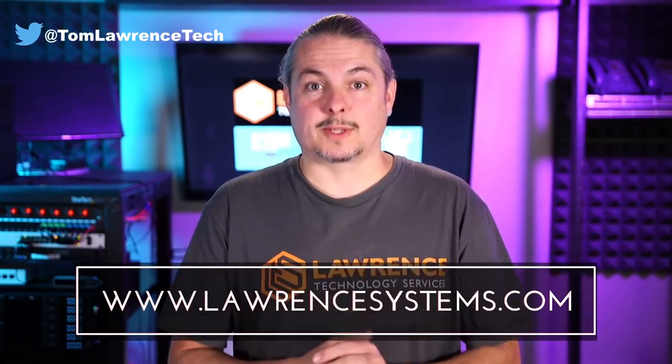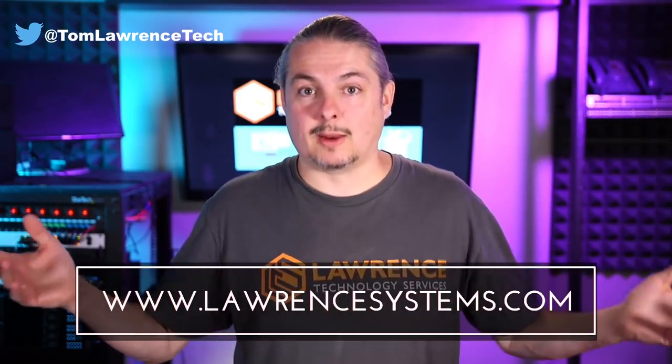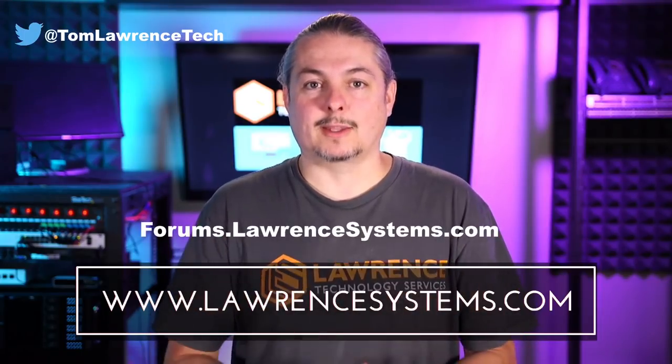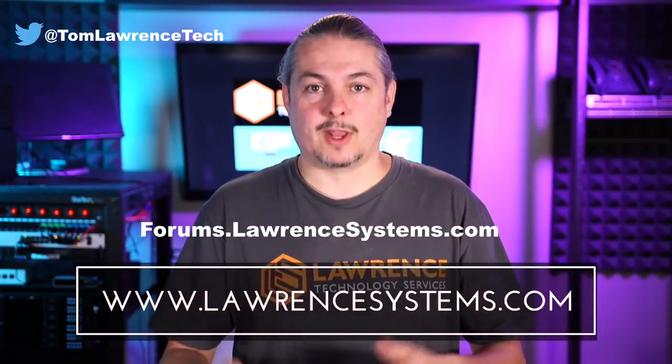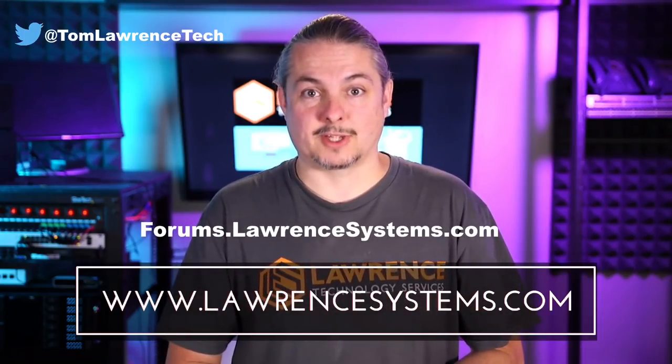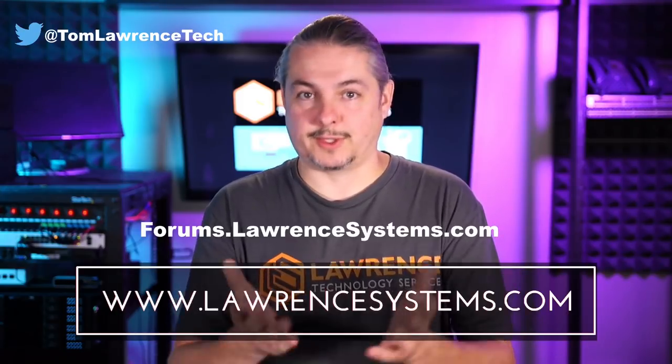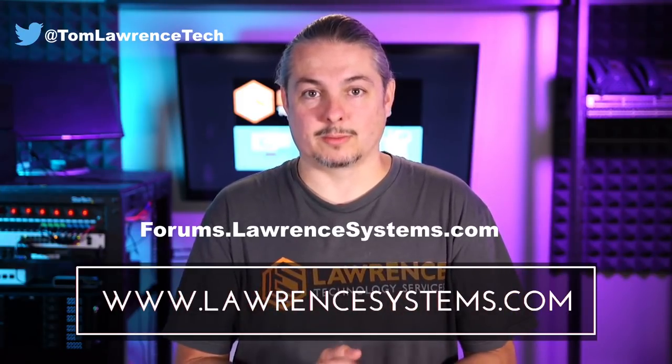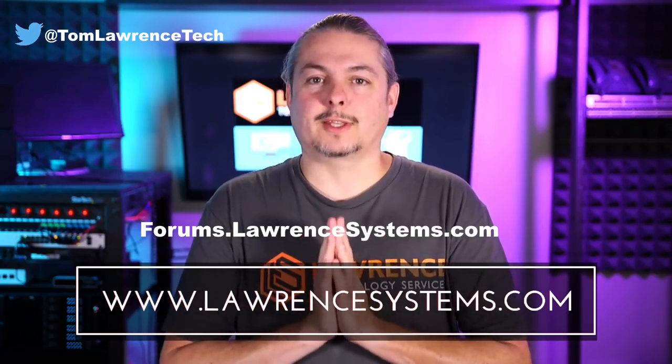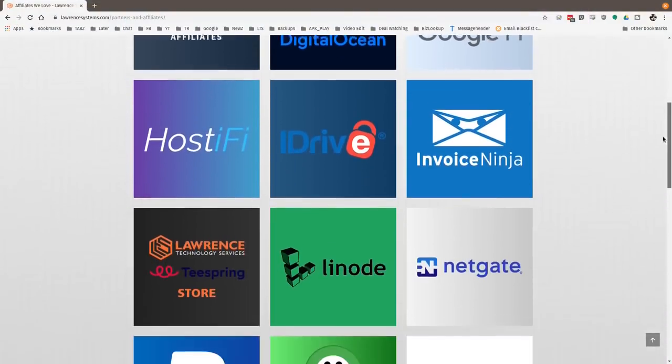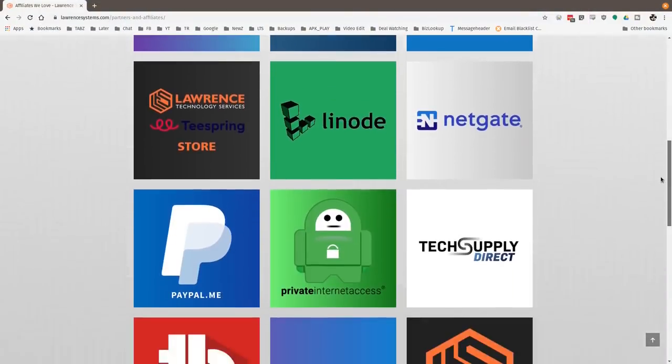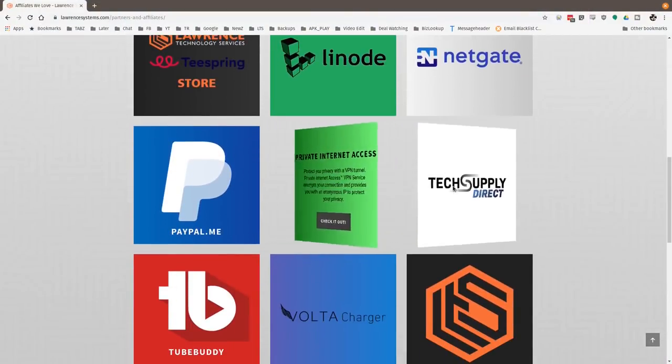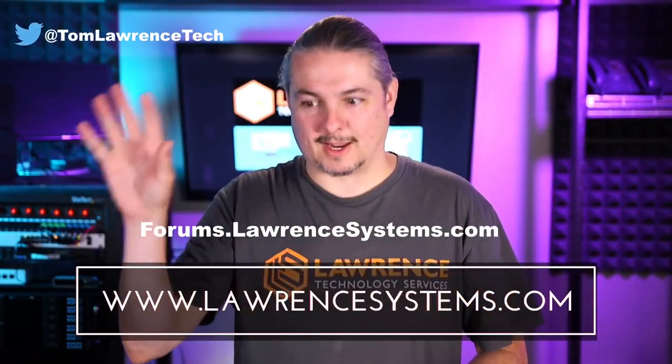If you want to carry on the discussion, head over to forums.lawrencesystems.com, where we can carry on the discussion about this video, other videos, or other tech topics in general, even suggestions for new videos. They're accepted right there on our forums, which are free. Also, if you'd like to help the channel out in other ways, head over to our affiliate page. We have a lot of great tech offers for you. And once again, thanks for watching and see you next time.